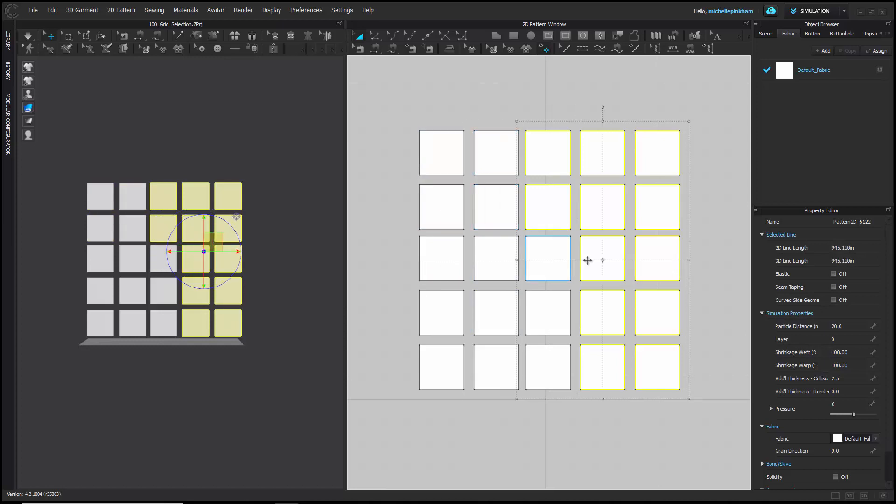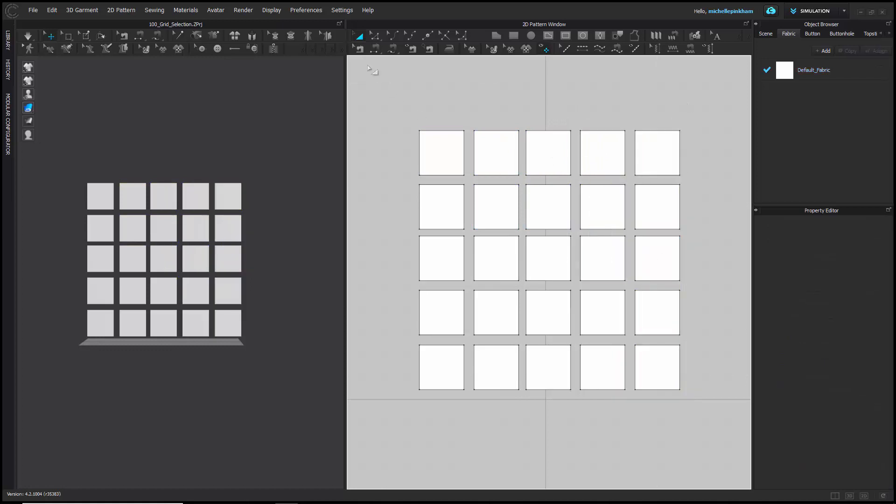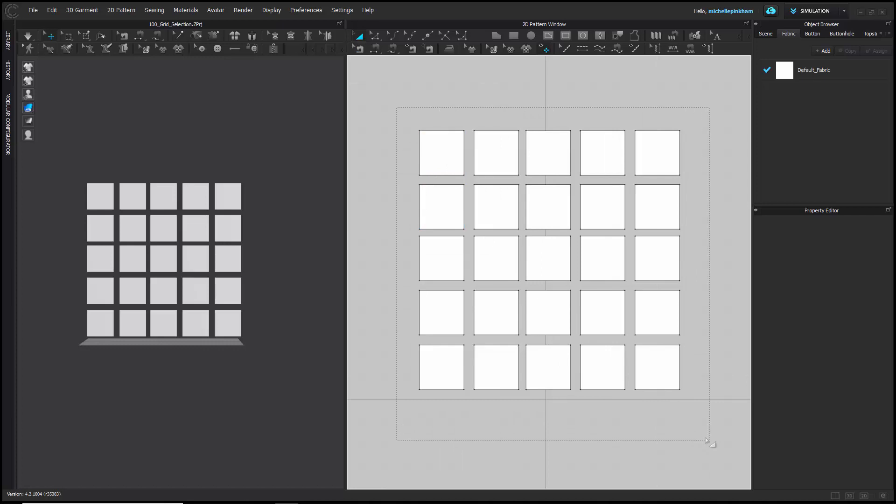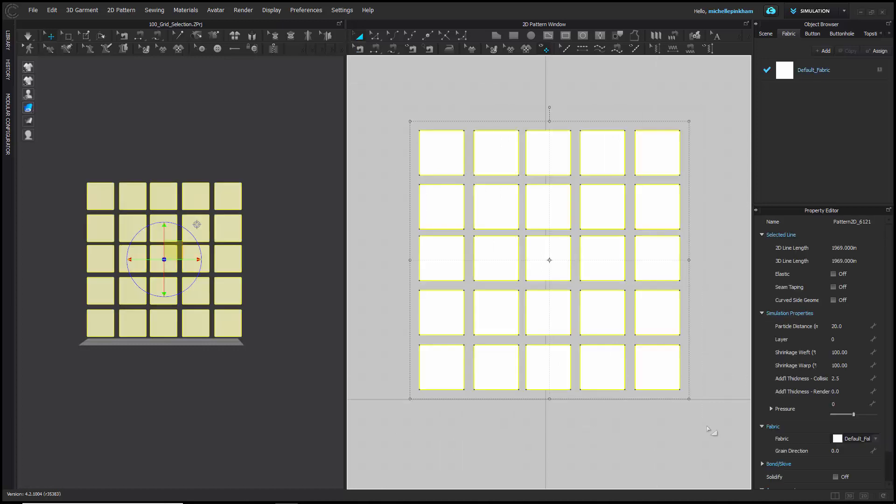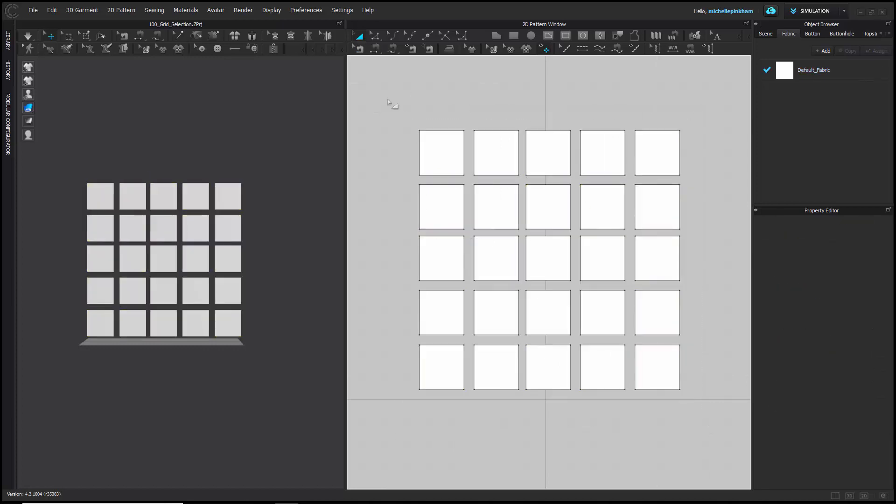This tool will also allow you to select by marking around an entire group of pieces. The object must fully be within your marquee area.